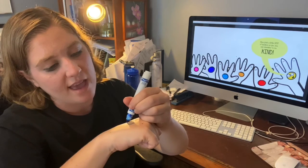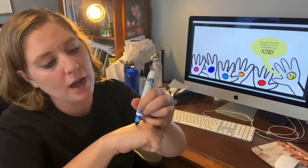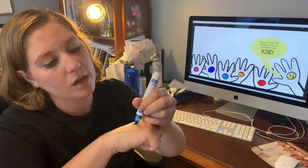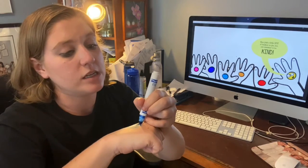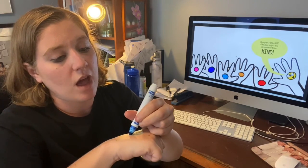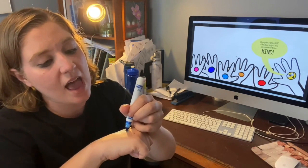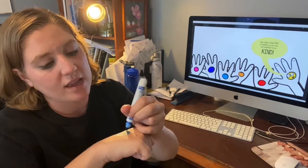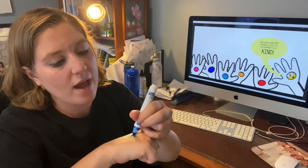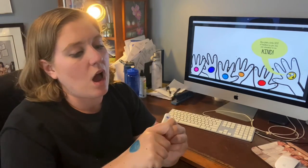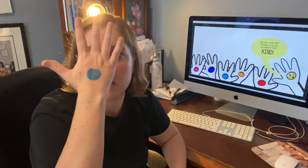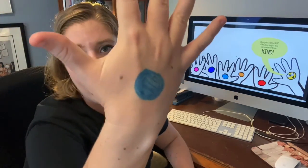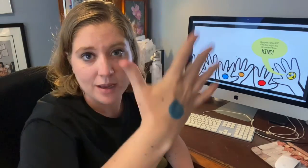And every time I see my spot, I'm going to do something kind. I can help a friend who is sad. I can share my toys. I can tell my mommy and daddy that I love them. And there are lots and lots of ways that you can be kind. So every time I see my spot, I'm going to do something kind.